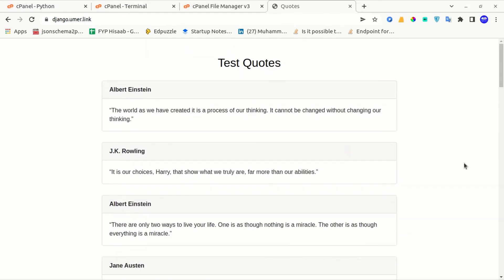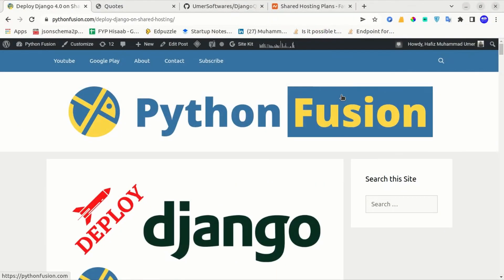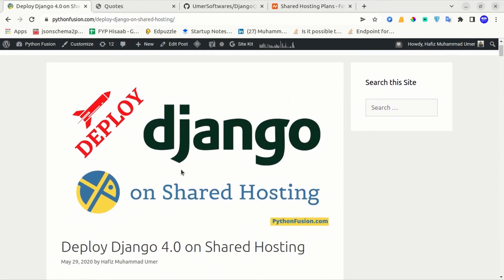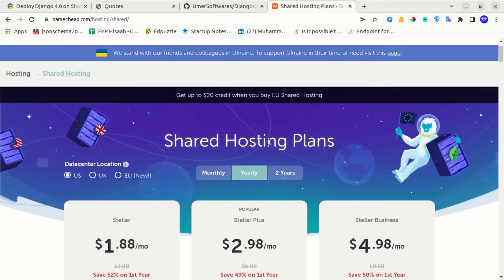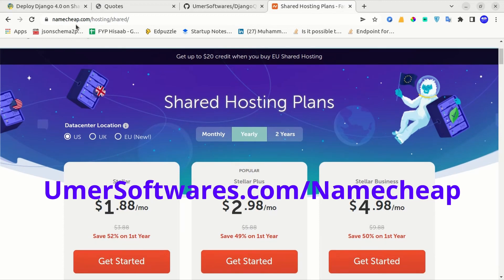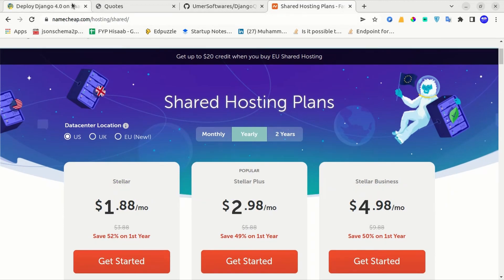I hope this tutorial was easy to follow. I recommend you first practice deploying with this sample project — I have shared it on GitHub and put the link in the video description. I have also written these same steps on my website pythonfusion.com, and that article link is also in the video description. If you want to buy shared hosting, you can use my affiliate link umarsoftwares.com/namecheap. I hope this video helped you. Thanks for watching.